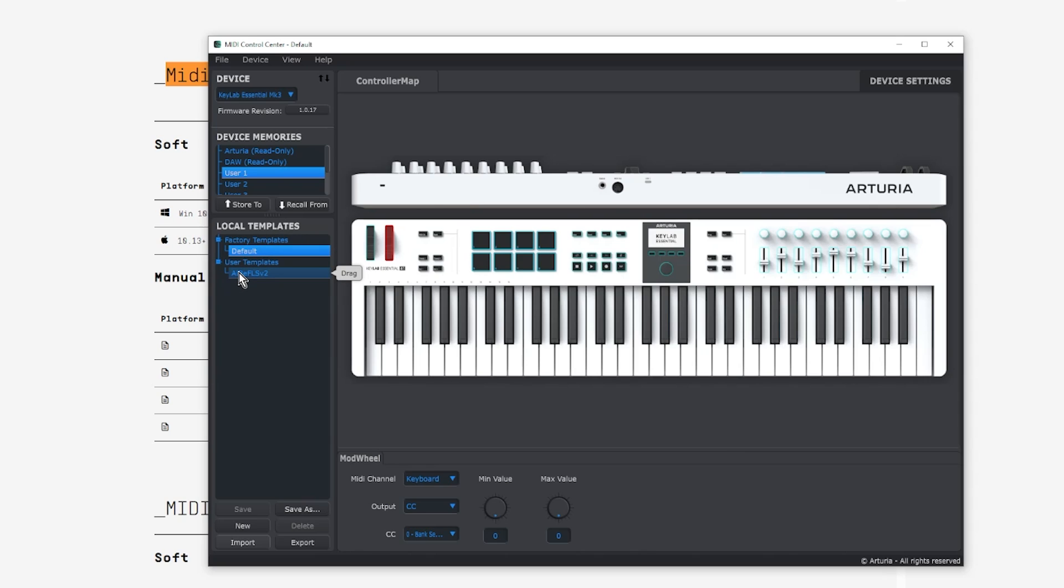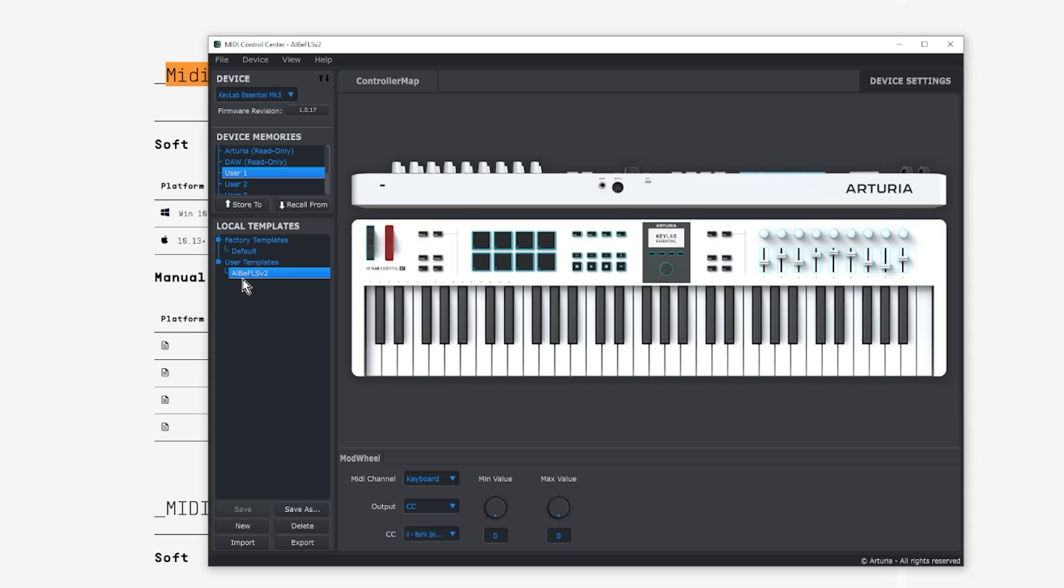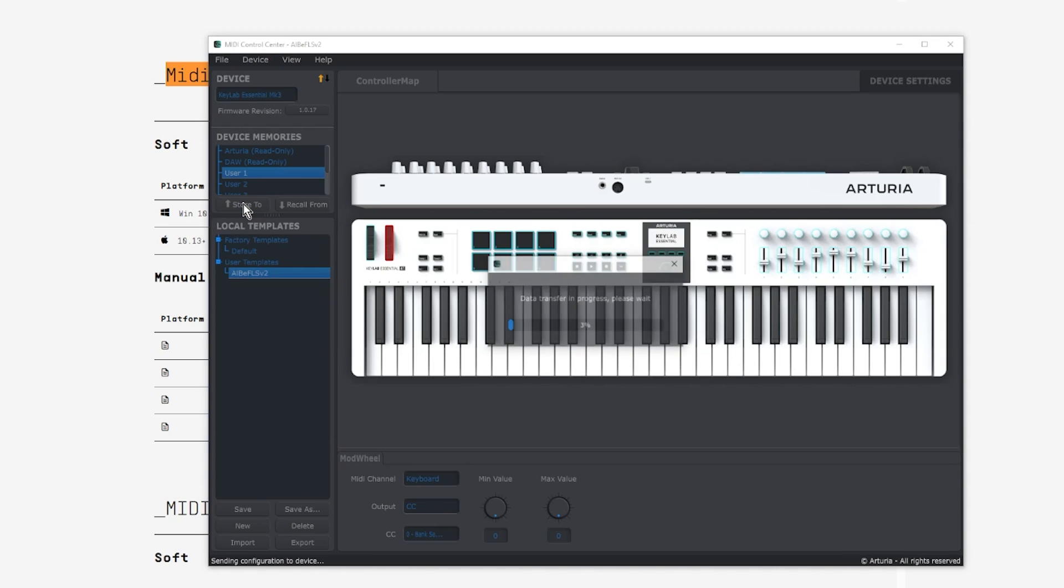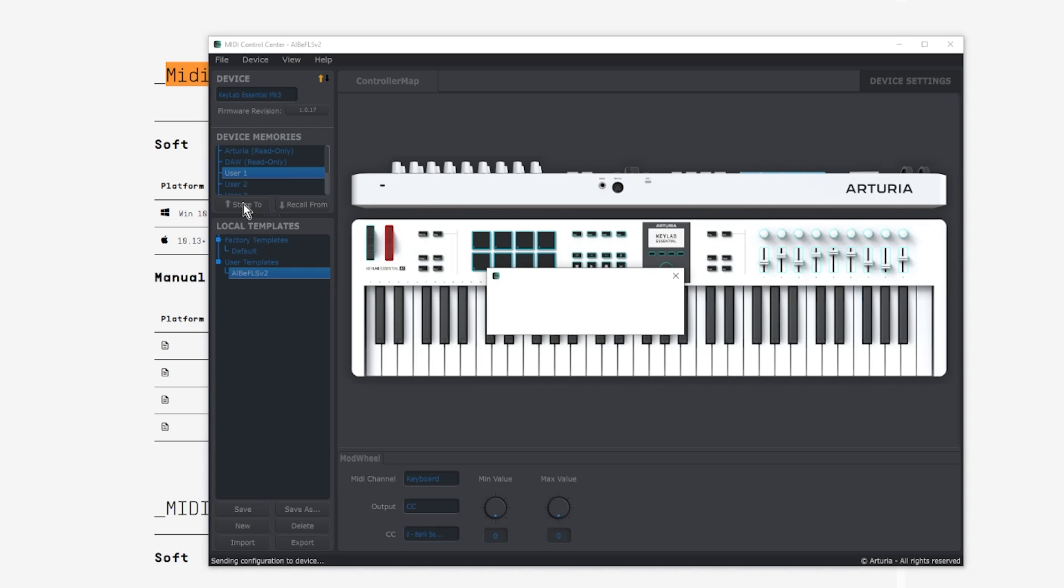Open that file up, and then you should see in the user template section, you should now see it say albfls. Now I might change this at some point, and it might be a different version, but you will know it should just say albfls. Now that you have this, make sure you have user1 selected here, and you're going to do store to. And what this does is it pushes the alb template onto the keyboard into user program one.